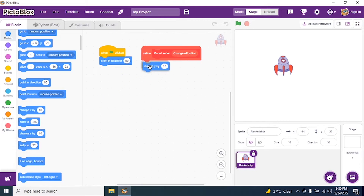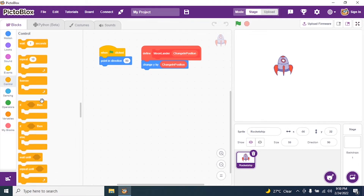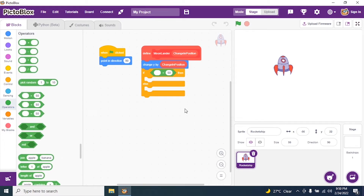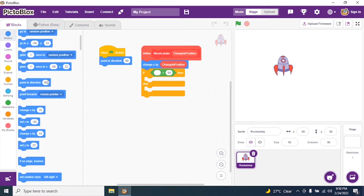I go to Motions and search for 'Change Y by 10', but I replace 10 with 'change in position'. Then I go to Control and add an if-else block.